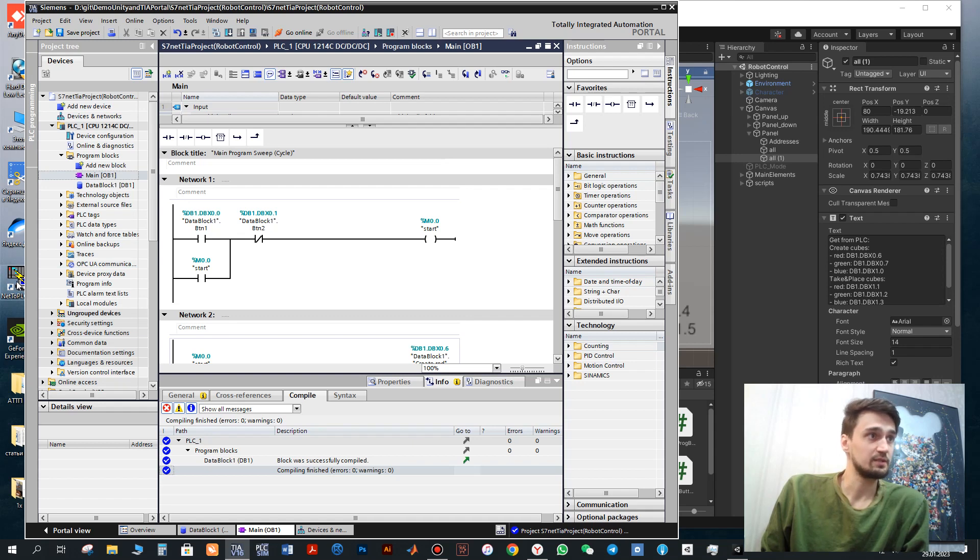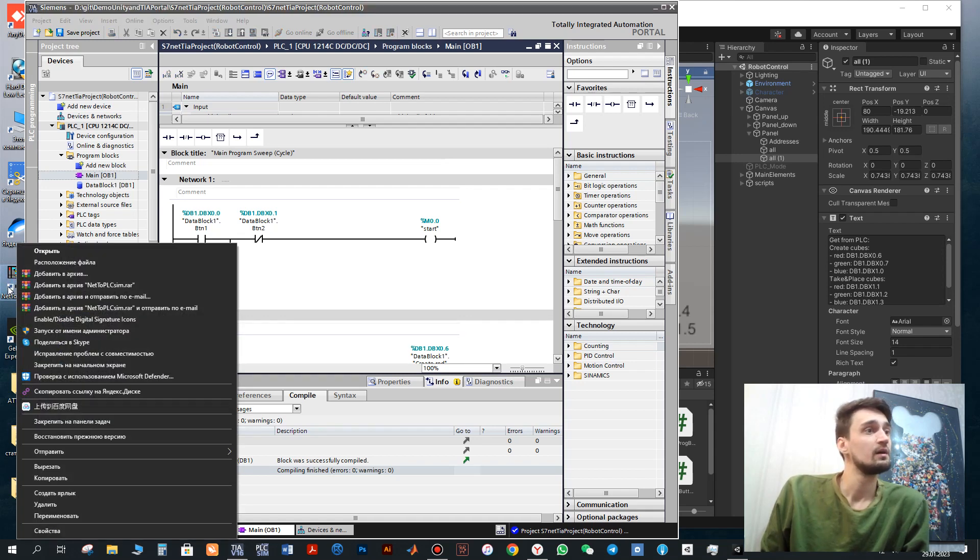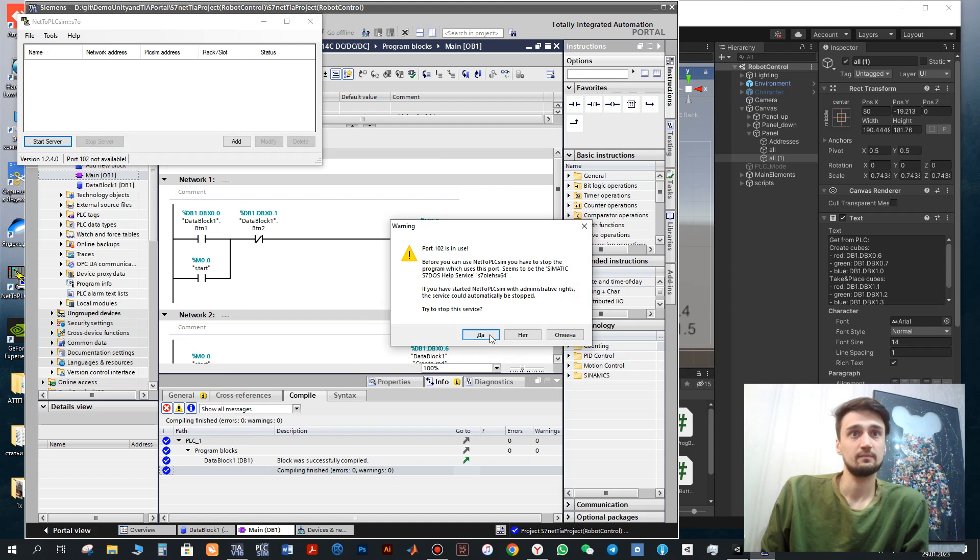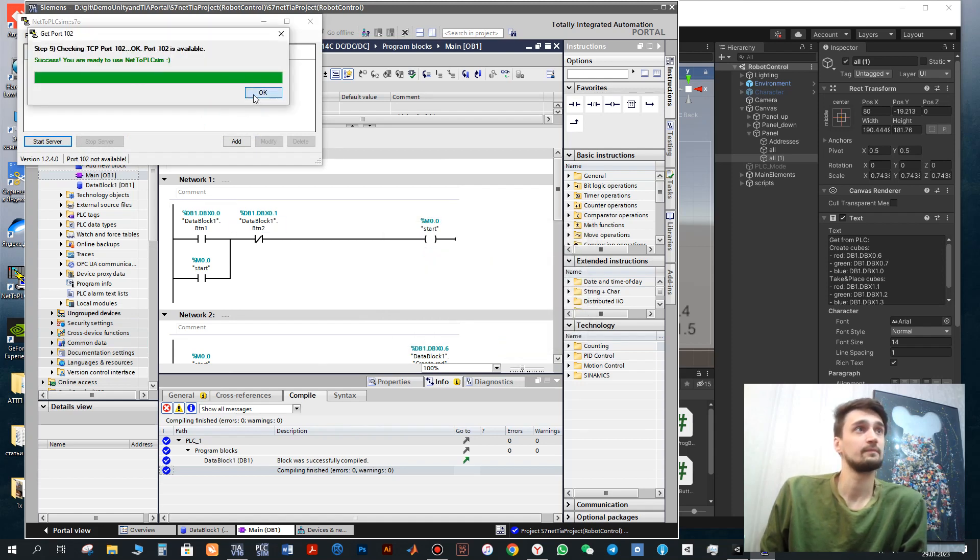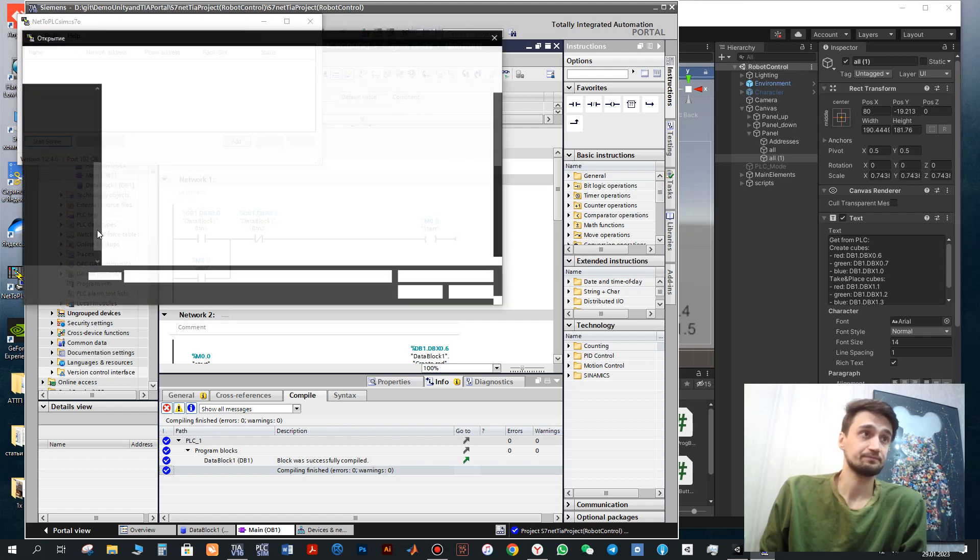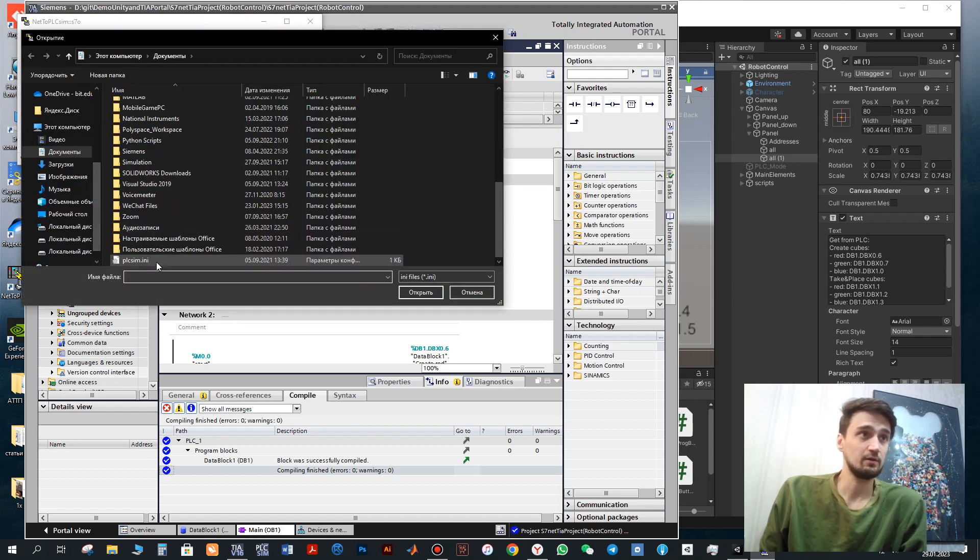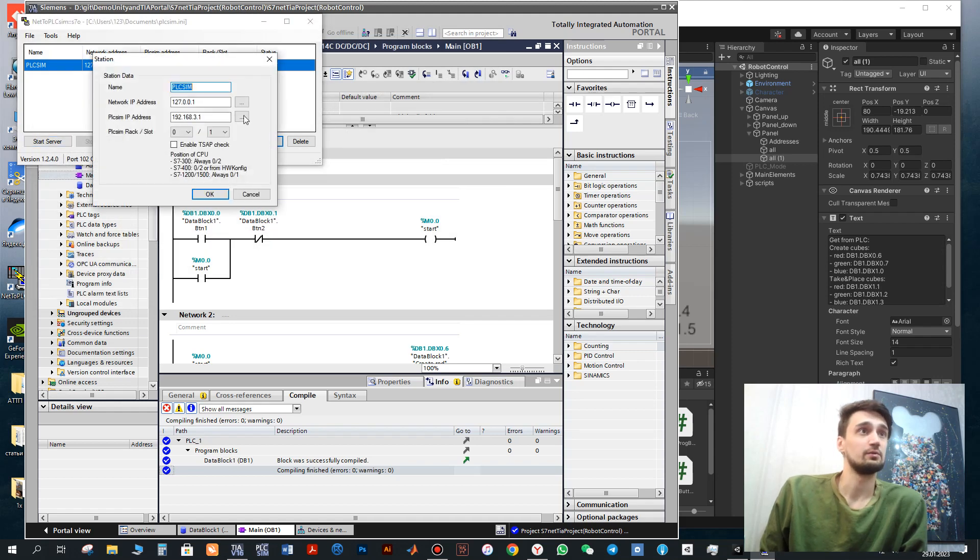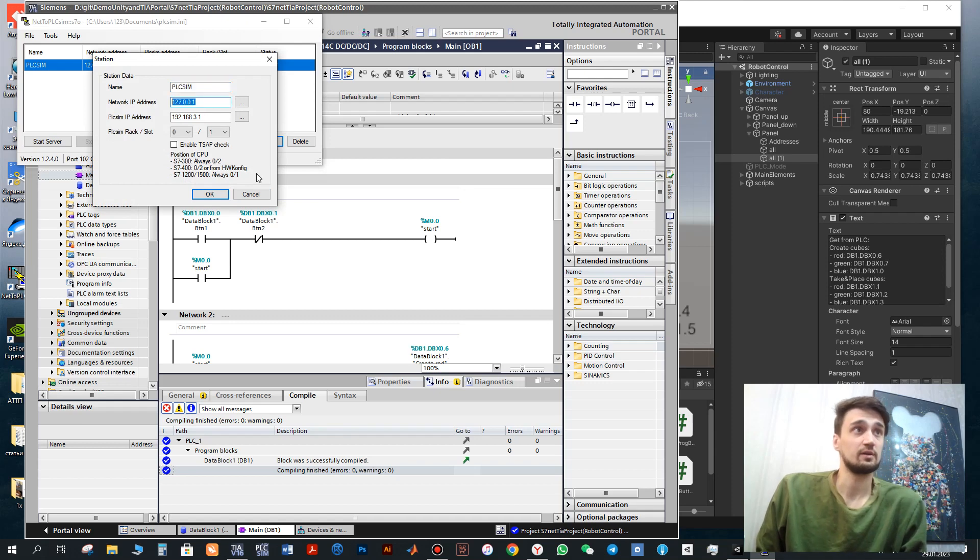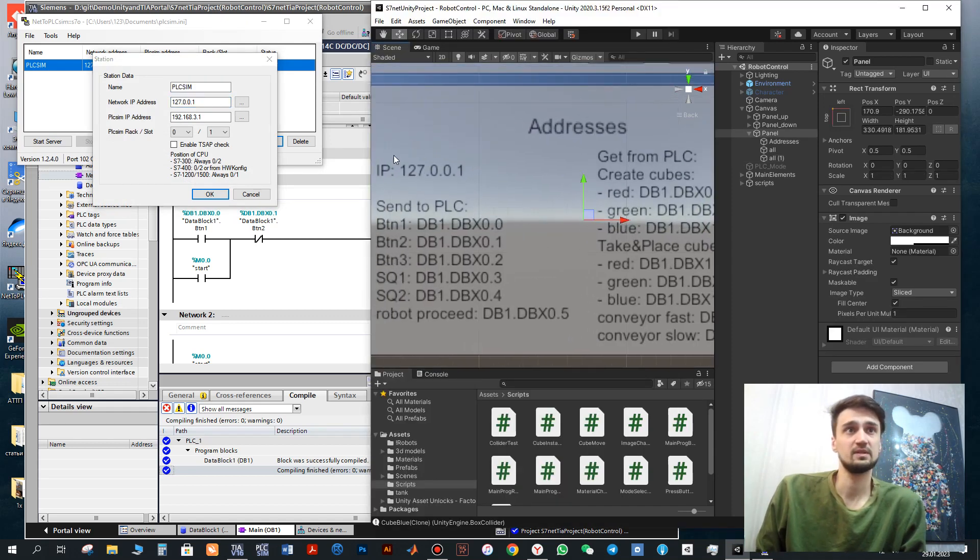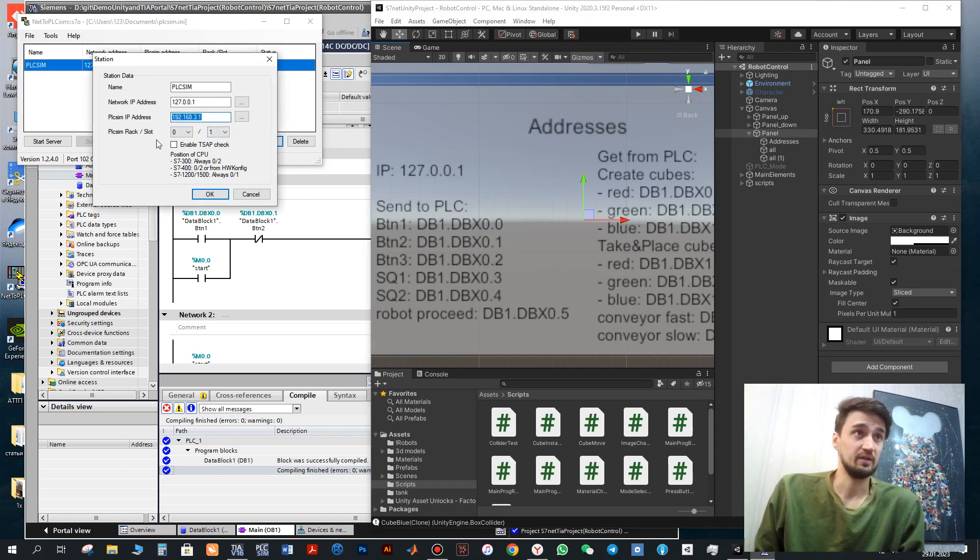What we need to do next is to run the NetToPLC program from the administrator. Click yes here. And next open the file or create a new one. So here we need to, for example if you click the new one, here you need to have the network IP address. This is the IP address of the simulator and IP address of the PLC.